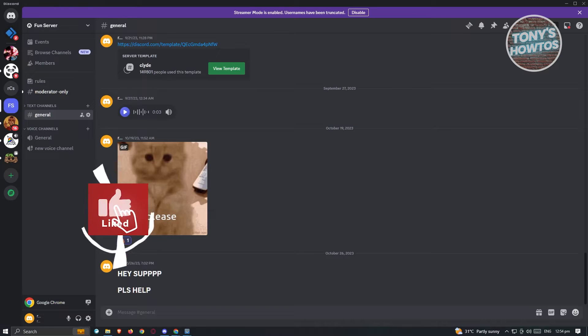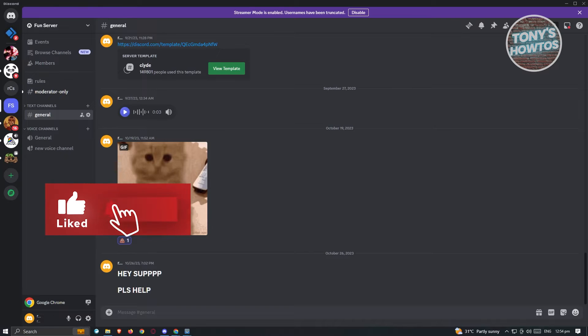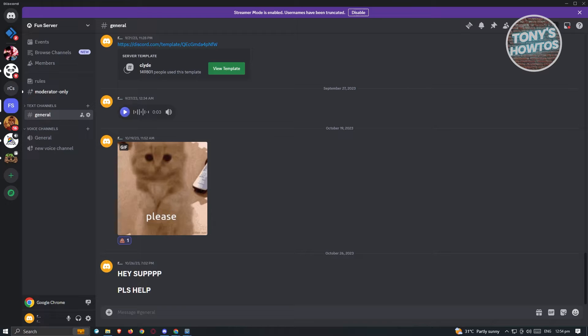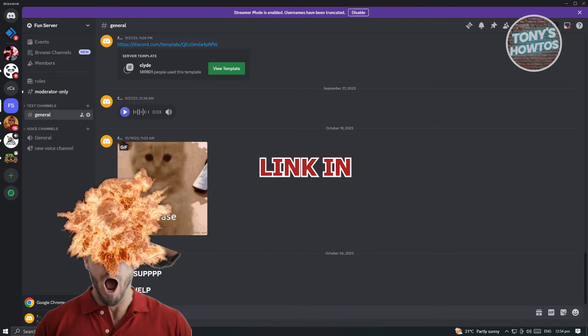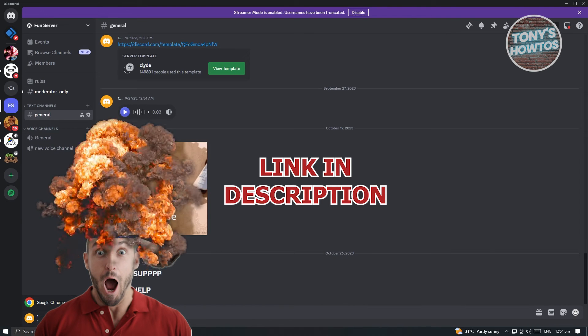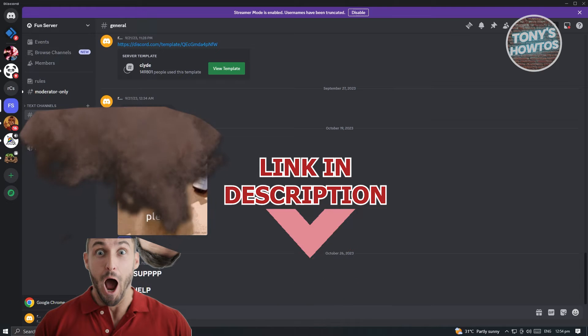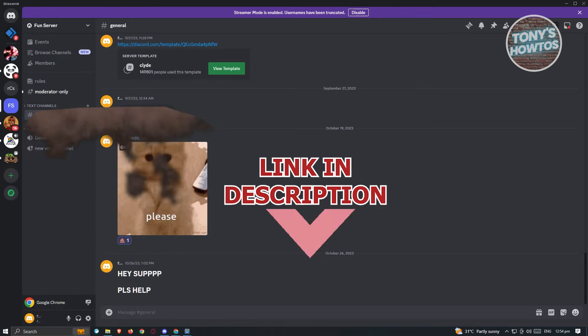Hey guys, welcome back to Tony's How To's. In this video, I will show you how to delete all messages on Discord. But before we start, hurry up and check out our latest software just under this video. So let's get started.